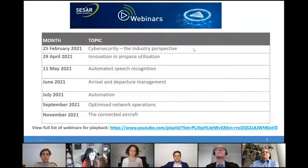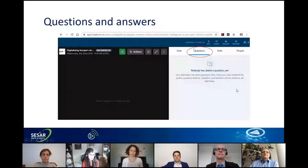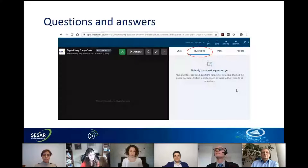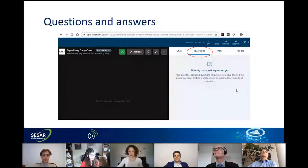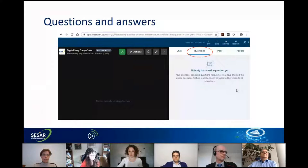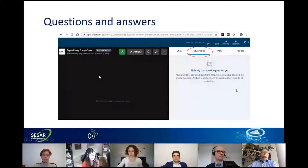Just a bit of housekeeping before we start. For those of you not familiar with the Livestorm tool, we have different tabs for different things. We have a chat tab where you can talk and share between attendees, but we are actively monitoring the questions tab. Please put your questions there — if you put a question in the chat, we may miss it because we have many attendees. We strive to answer all your questions; those not answered live will be answered later in writing.